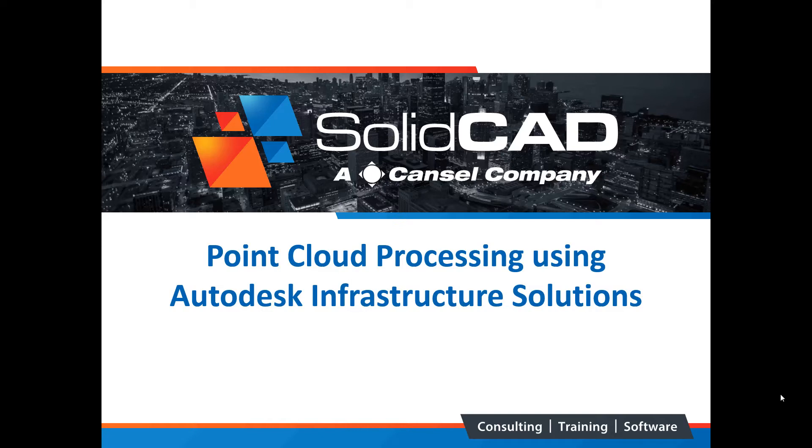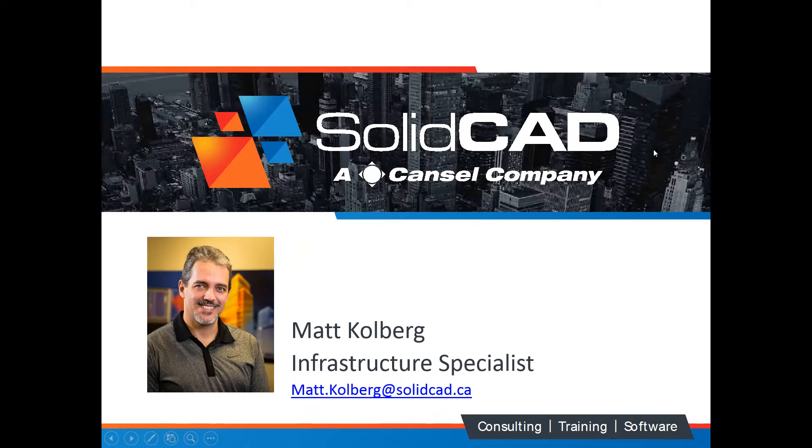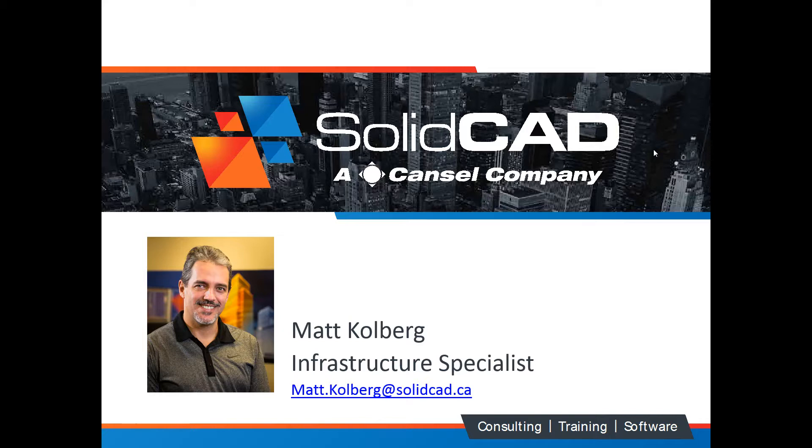Good day everybody. Welcome to the SolidCAD point cloud processing webinar. Today we'll be discussing the Autodesk infrastructure solutions such as InfraWorks, Civil 3D, and Recap. The software that civil engineers require to manage and work with point clouds. My name is Matt Kohlberg. I'll be your presenter today. Scott Kamira will be on the line answering your questions. Please use the questions panel if you have any questions.